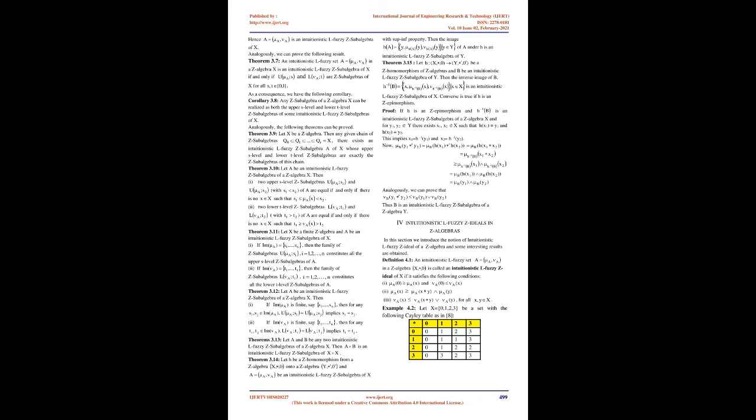Chandramoliswaran et al. introduced a new class of algebra called Z-algebra that arises from the notion of propositional calculi. In our previous articles, we have introduced fuzzy Z subalgebras, fuzzy Z ideals, fuzzy H ideals, fuzzy P ideals, fuzzy implicative ideals, intuitionistic fuzzy Z subalgebras and intuitionistic fuzzy Z ideals in Z algebras.